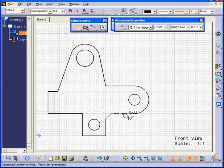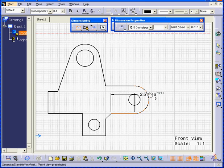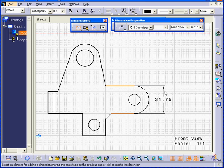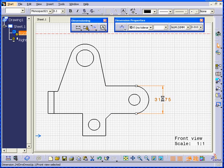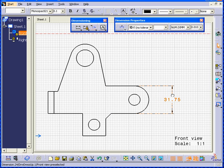I'm going to select one line and a second line. Click mouse button 1 and you have your dimensions.